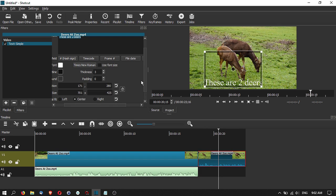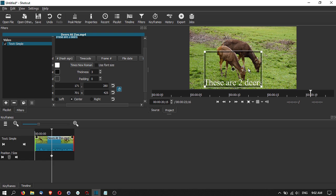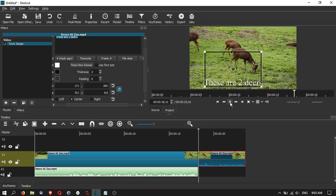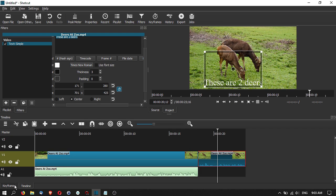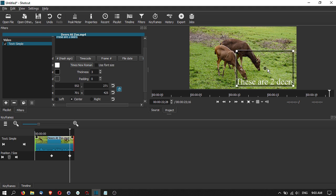Next, let's look at keyframes. For filters or effects that support keyframes, you'll see a clock icon. Click on it to create a keyframe — keyframes allow you to create motion. For example, instead of text just appearing statically on the clip, you can set the text position at the start and a different position at the end so the text moves across the screen.